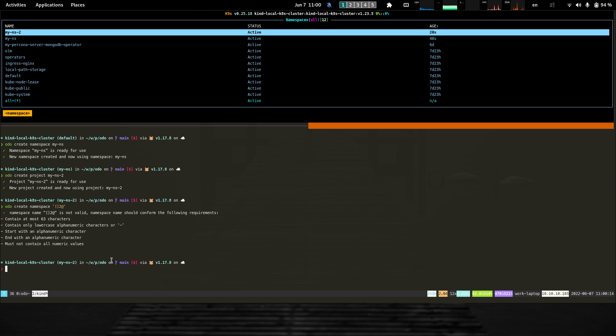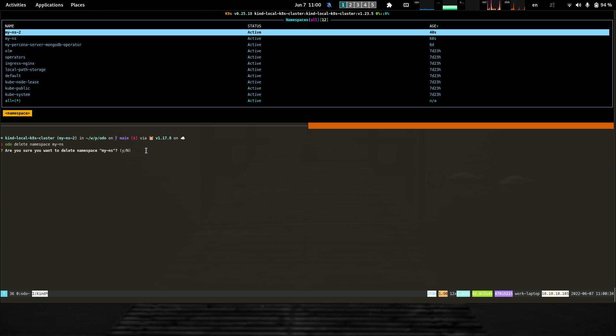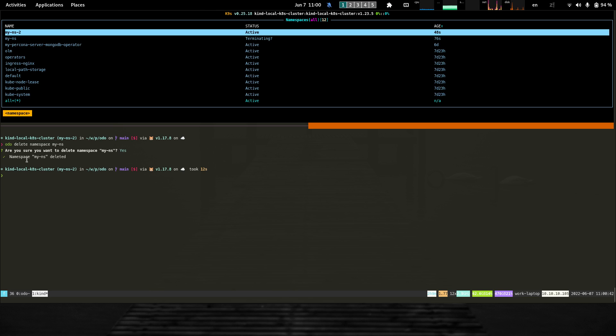As we create something, we might also need to delete it. We added the ability to delete a namespace. Let's say I delete the previous namespace. Like all commands that delete something, I need confirmation unless I pass a dash dash force option. We can see above that it's terminating the namespace and deleting it.